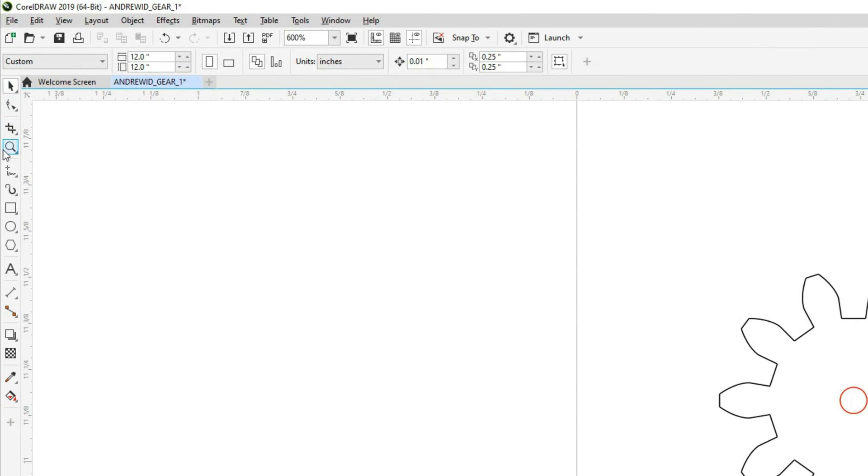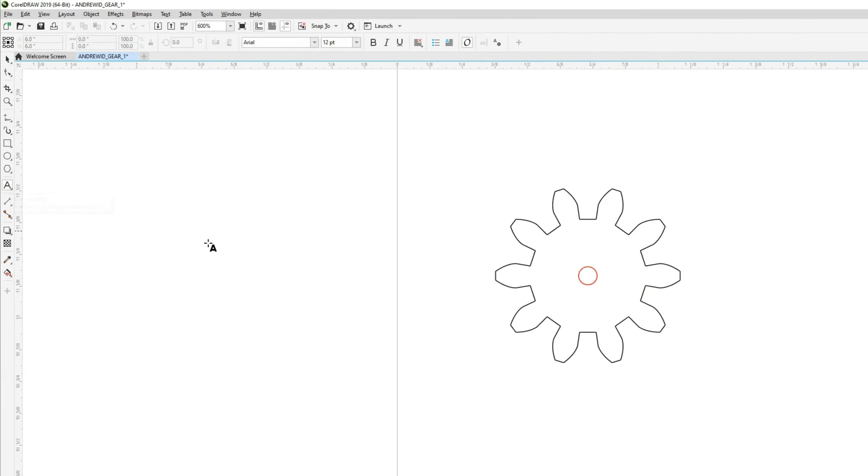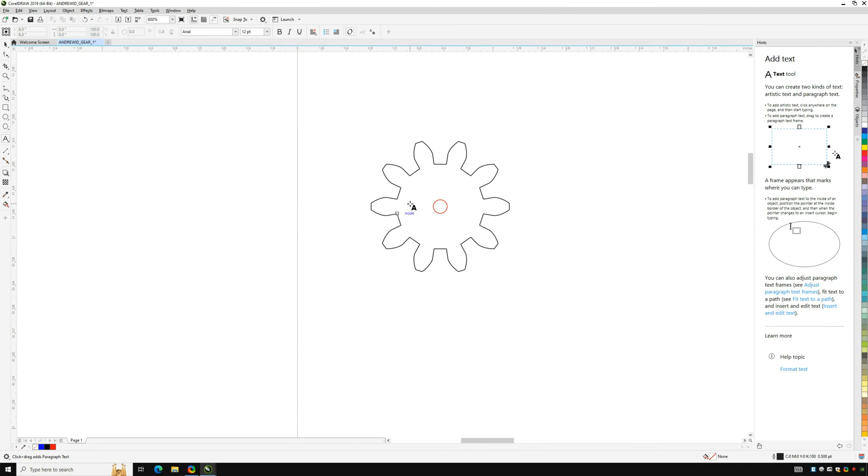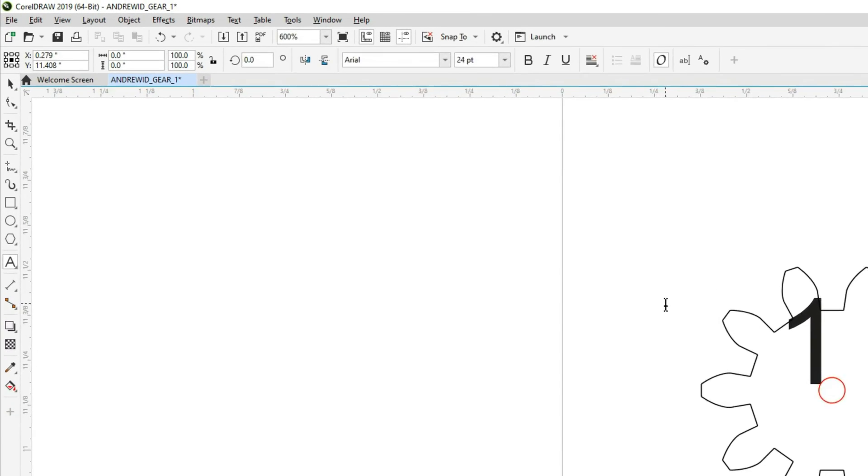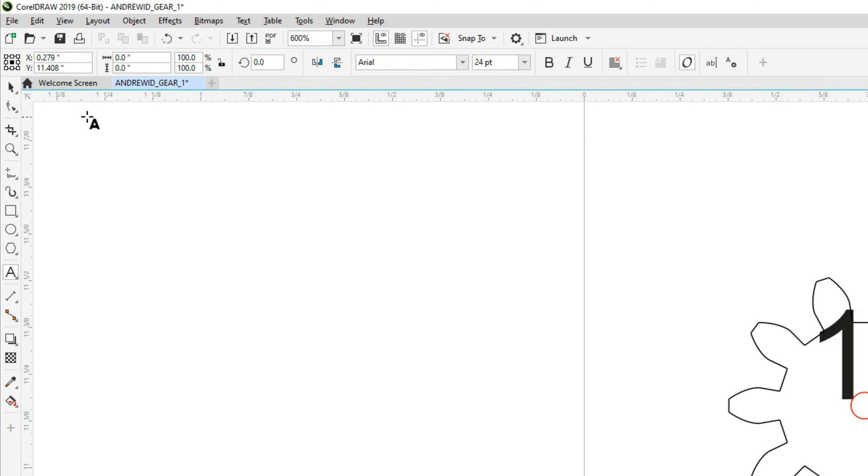Next add text indicating the number of gear teeth using the A in the side menu. Remember all text will automatically engrave. Once you've done this you may get stuck in text mode and will need to switch back to pointer mode in order to adjust the size and spacing of your text.